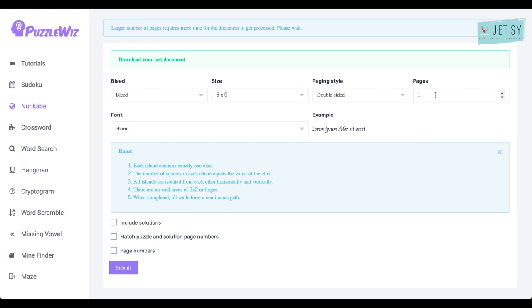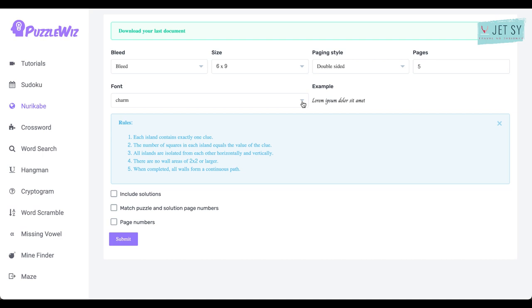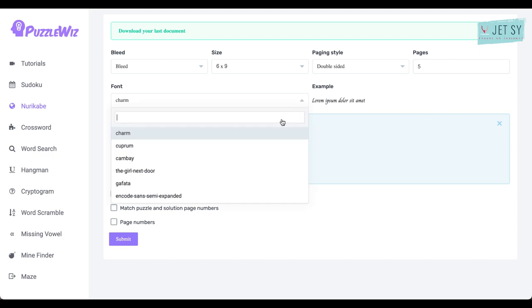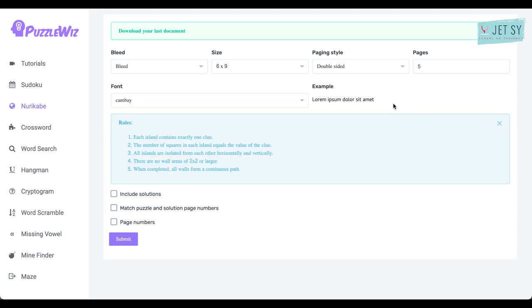And for the pages, you can kick this up to how many pages you want. For tutorial purposes, let's keep it at five. And now we get to pick a font. There are some checkboxes here as well. These are Google fonts, by the way, and you can see how they look over here. You can play around on what will look best on your puzzle. Okay, so let's just say, let's do Gavata, and this is how it will look.